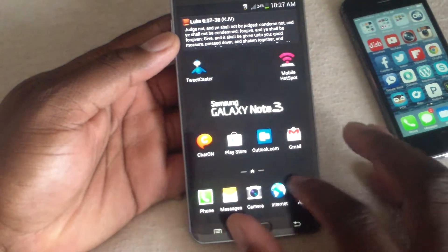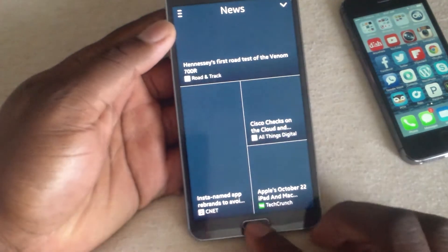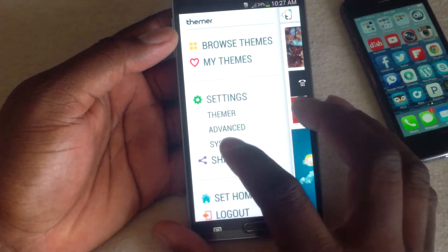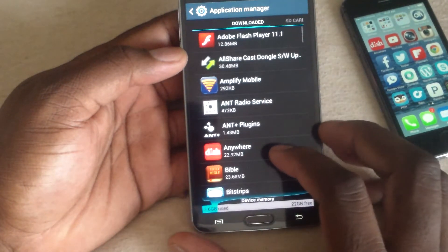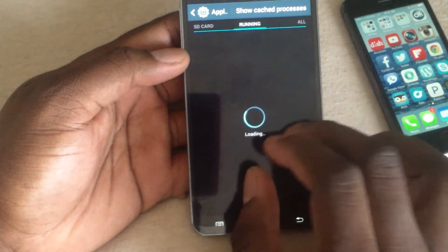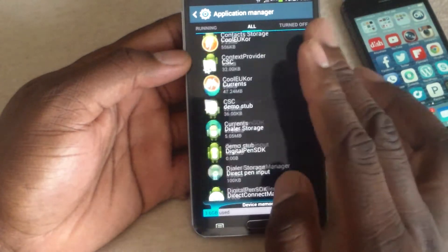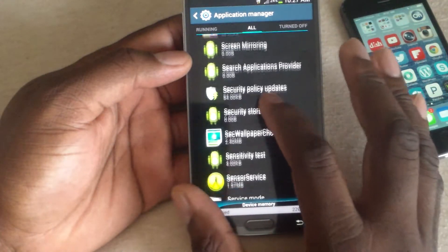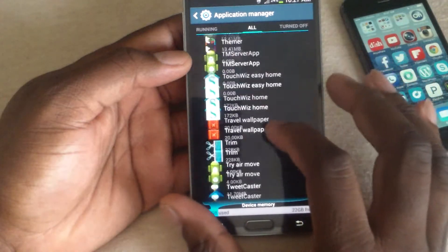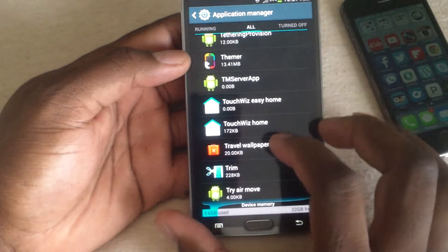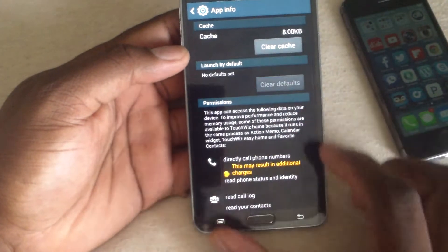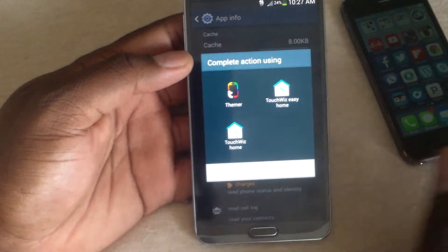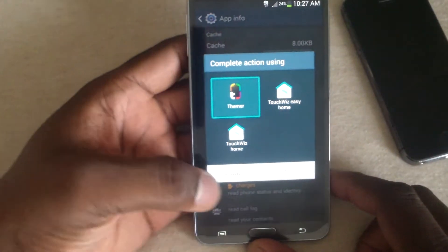I'm going to go ahead and turn on Themer here and set it for default. Let me go into system settings and set this as default. I'm going to go back and turn off TouchWiz and then set it that way. You want to set it as your default. I'm just making sure I clear the cache and give it a fair chance. This is what you're going to be faced with when you first put this on and press your home button — so you want to choose Themer and Always.